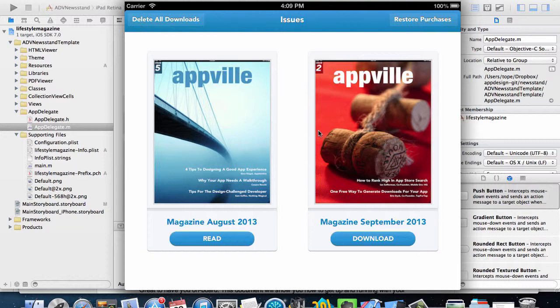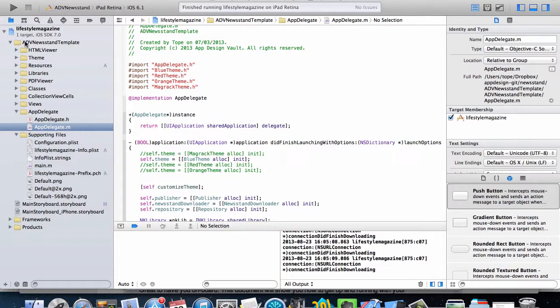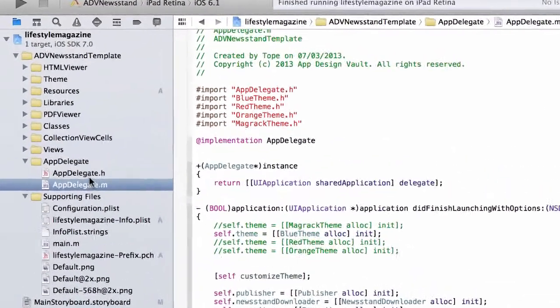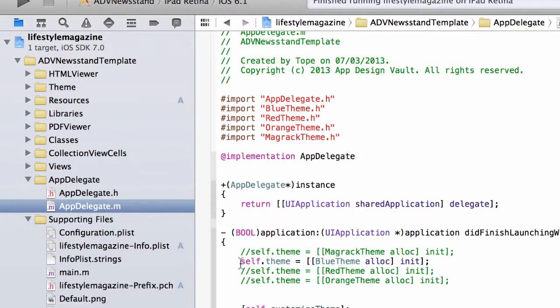So if you go into your Xcode project and then you open up app delegate.m, you see at the top here you're gonna see a couple of initializations. Right now the active one is on the blue theme.